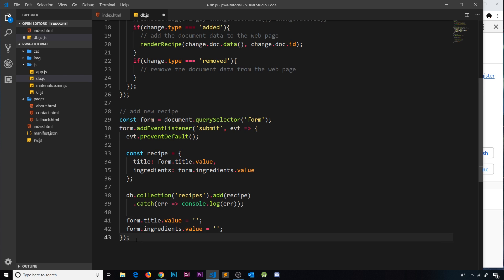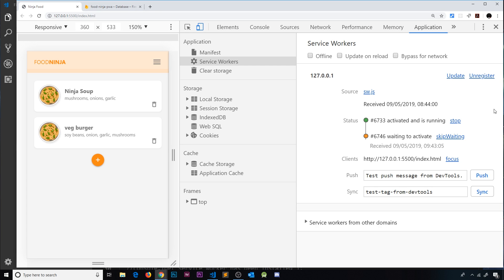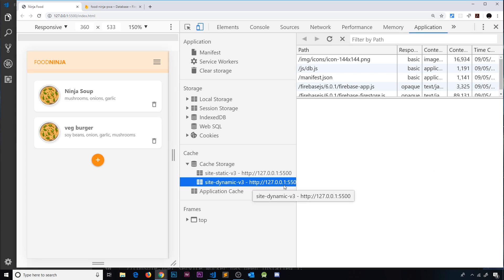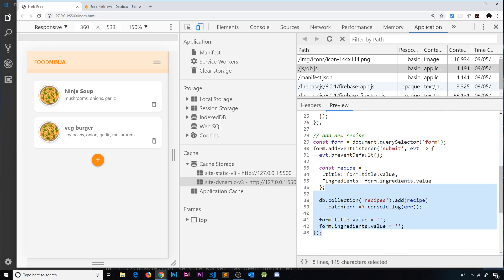Now I'm going to update the service worker because we've changed the db.js file which is cached. Just refreshing won't give us the updated file, so I'll change the site dynamic cache version to v3 and save. Heading to the browser, I'll skip waiting to activate the new service worker version, then refresh and check cache storage. We can see site-dynamic-v3 is now active and scrolling to db.js confirms it has the updated code.